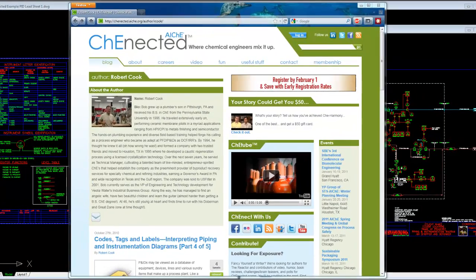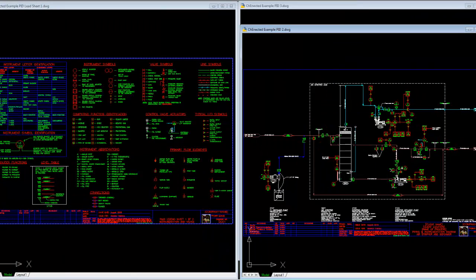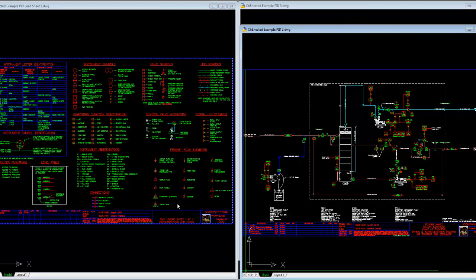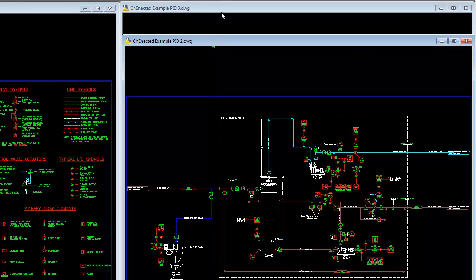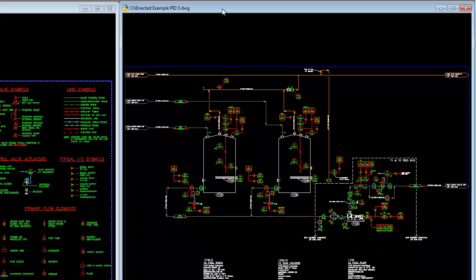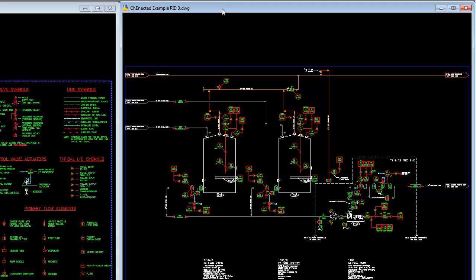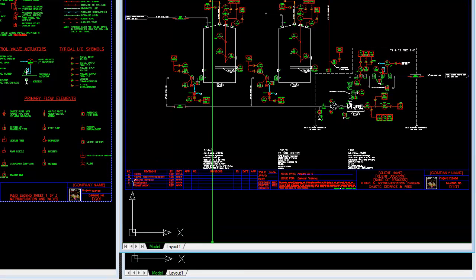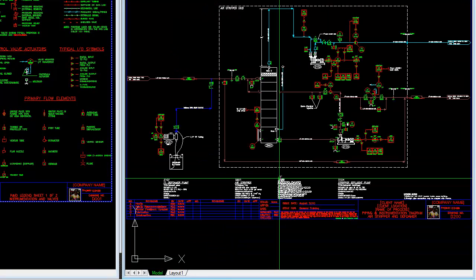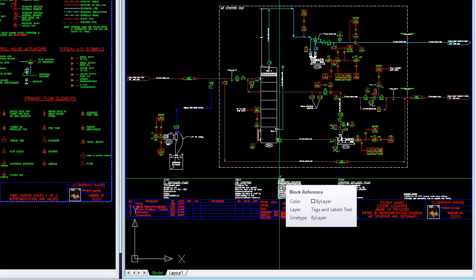What I have up here on the screen loaded in AutoCAD are two windows. On the left is the first of the P&ID lead sheets that I go through in my series. And then on the right, I have a couple example P&IDs from some general projects that I've worked on in the past. I've provided just one here that's on a tank receiving chemicals from a plant with a pump system, and another one with just an air stripper that may be used to strip any one of a number of things from a fluid that's being sent downstream.